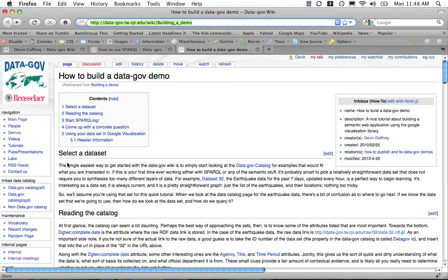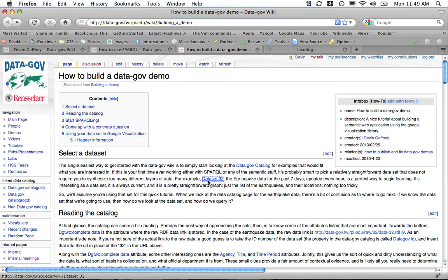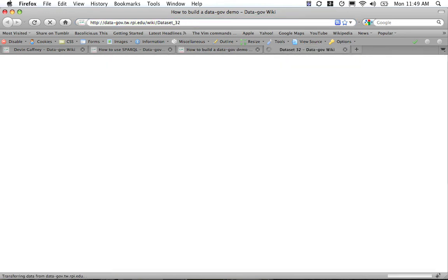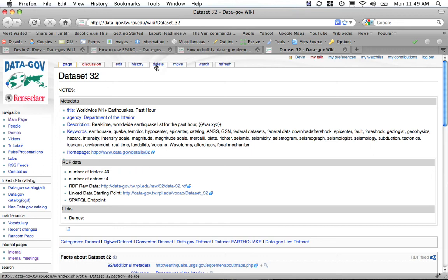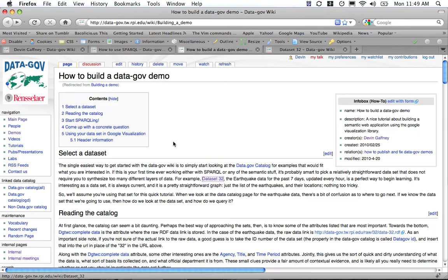First, what we want to do is select a dataset. One that was interesting is dataset 32, the earthquake data for the past seven days. This is from the Department of the Interior, and you can go here for the details about this dataset.